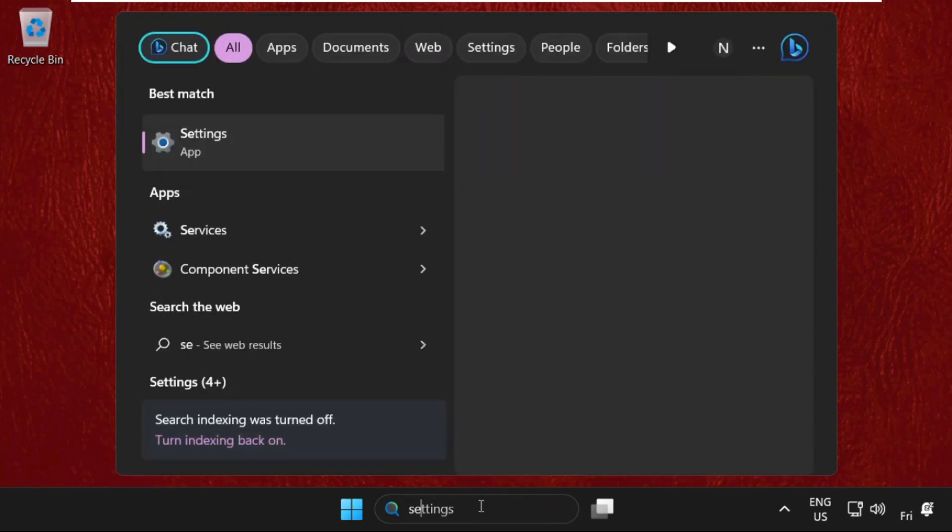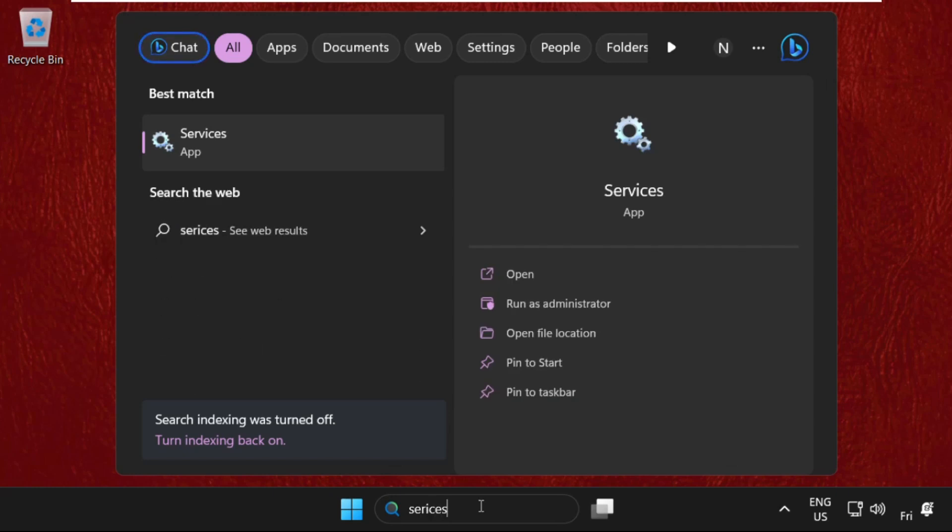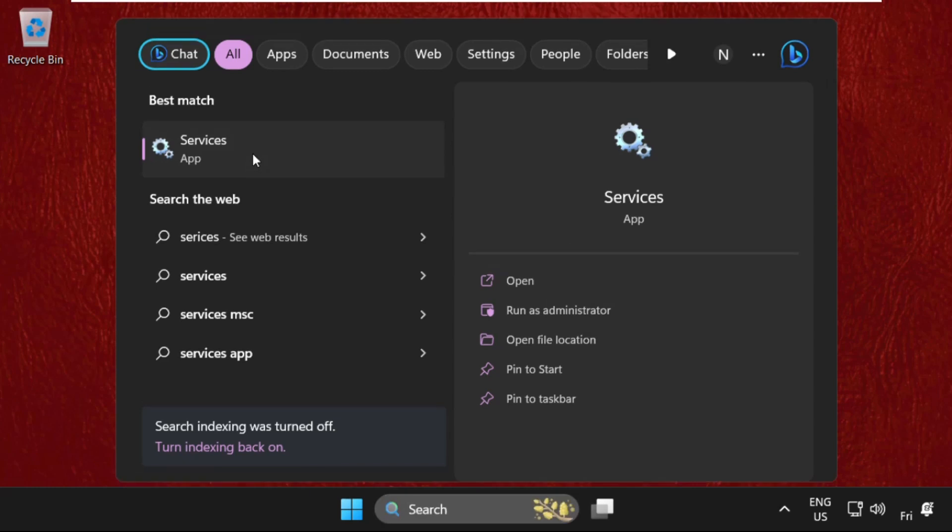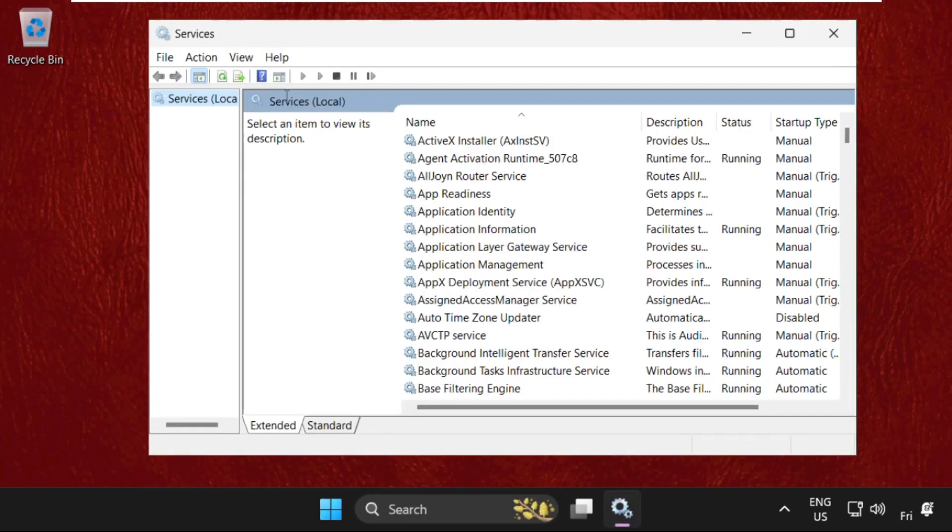Then from the search results, click here to open it. This will open a new services window.